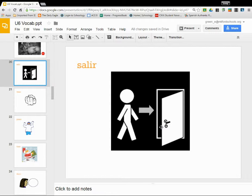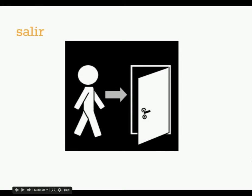Hola chicos, soy yo, Señora Green. I wanted to help you out with those go-go verbs and the irregular verbs because I know that those can be tricky.